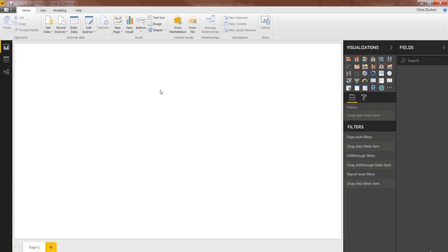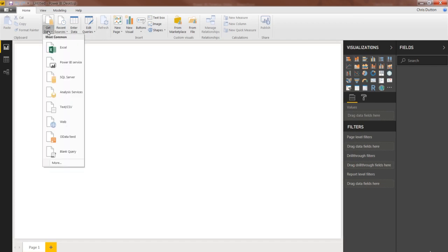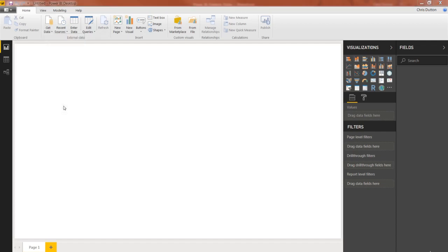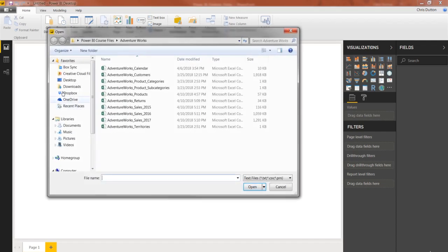So as you work through these demos and through the homework exercises, you'll be building up all of the pieces that we'll need to assemble into our final project by the end of the course. So let's get started by clicking on the Get Data drop-down. This allows me to access the most common options. In this case, we want a text or CSV file.